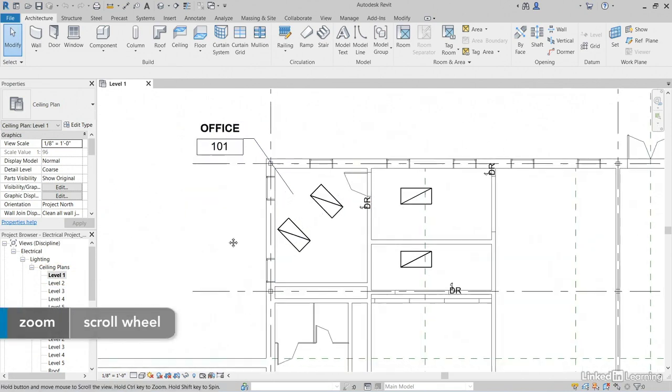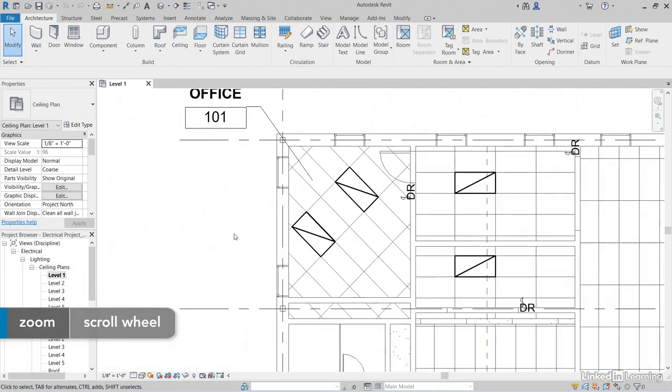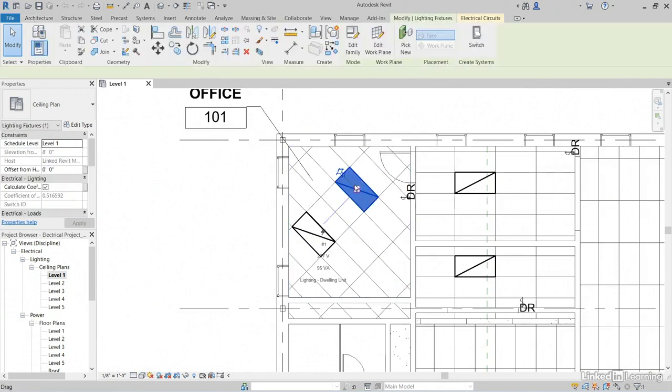Let's scroll into our Office 101 and select one of your lighting fixtures.